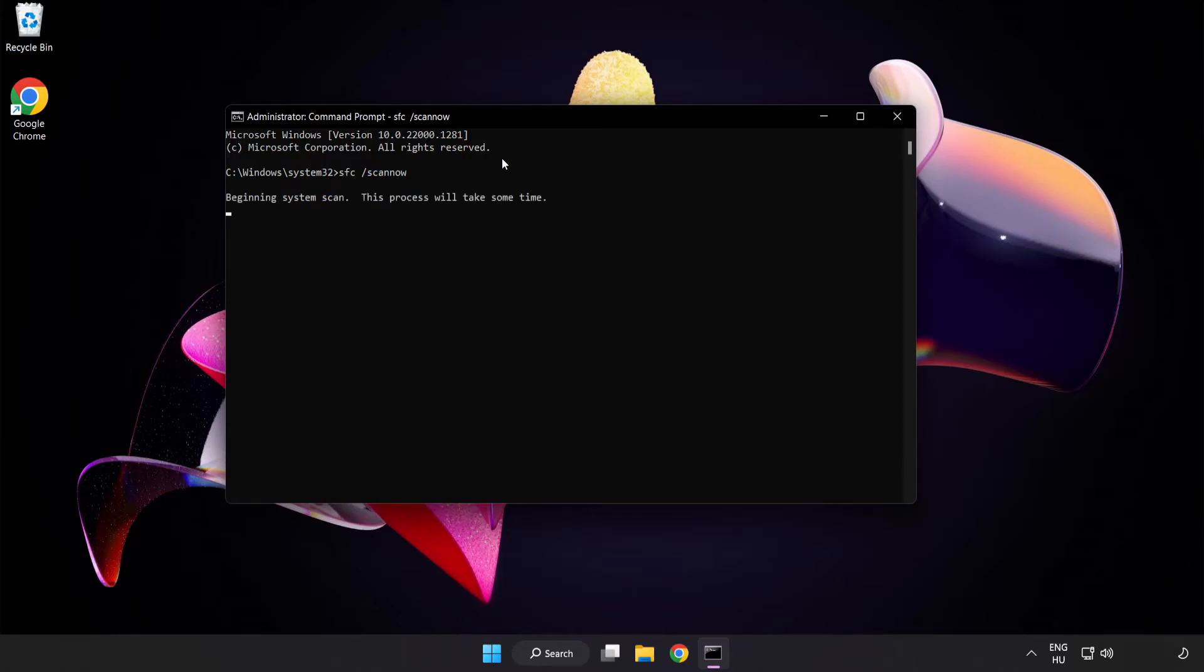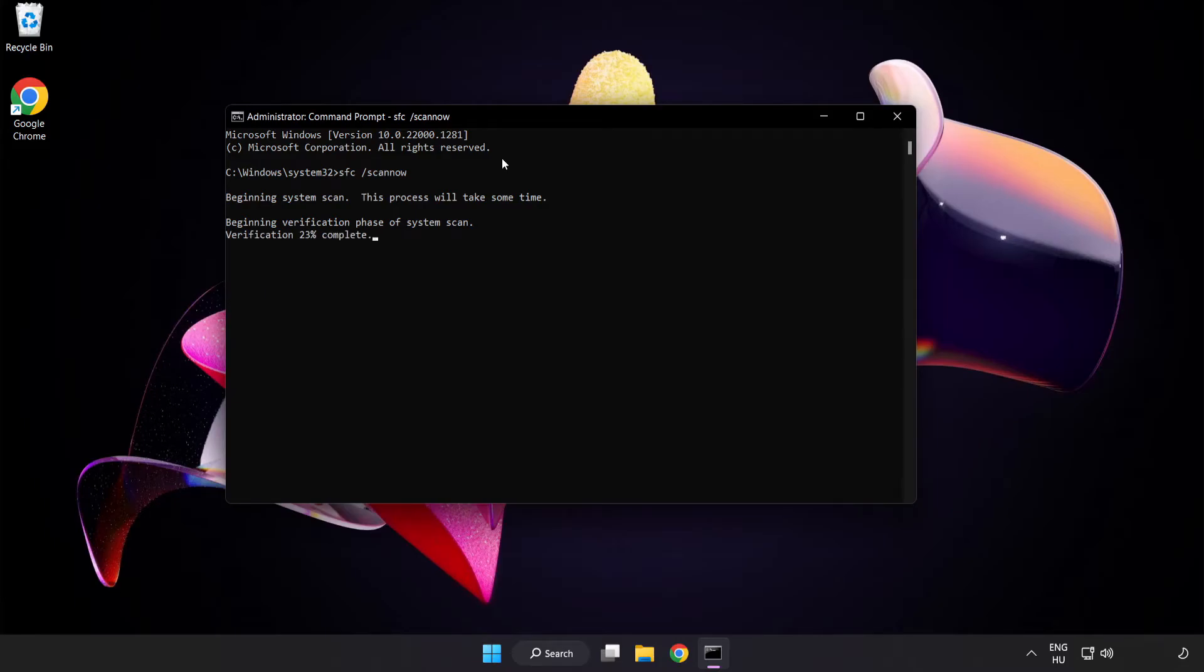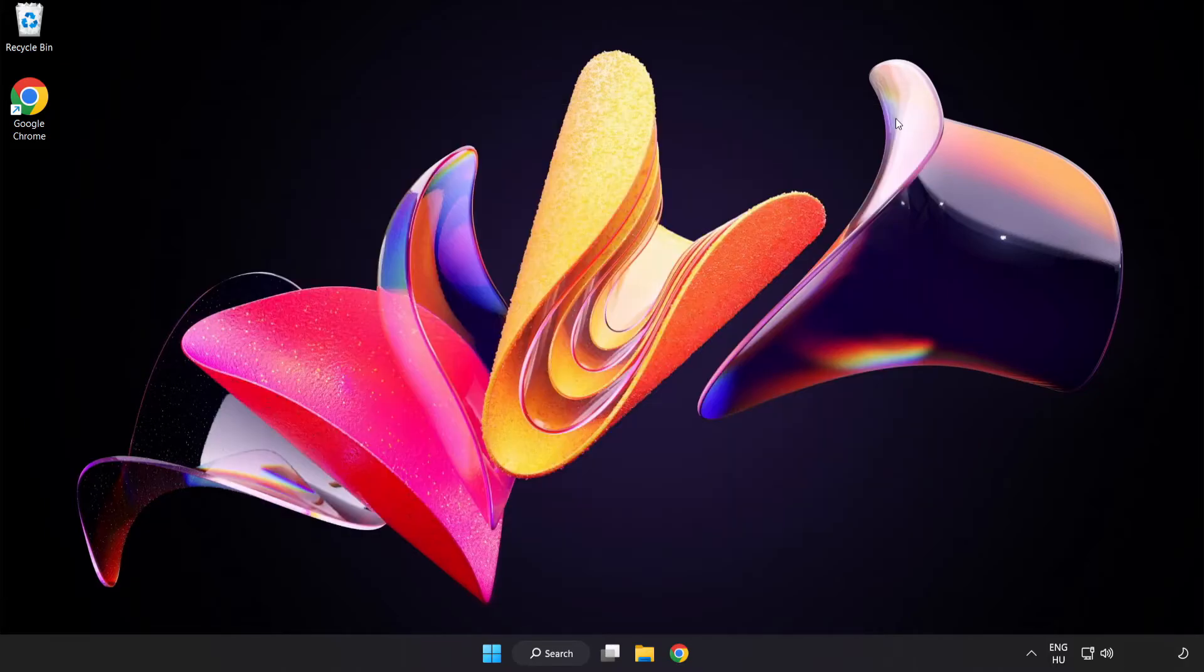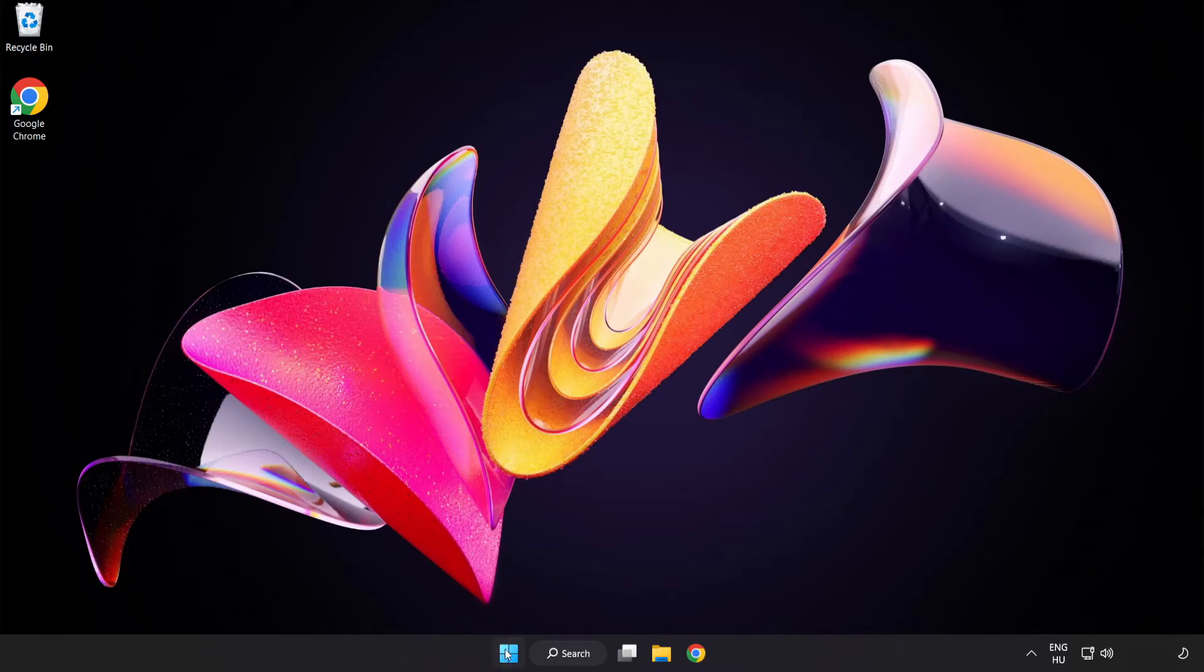Wait for the scan to complete. After completed, close window and restart your PC.